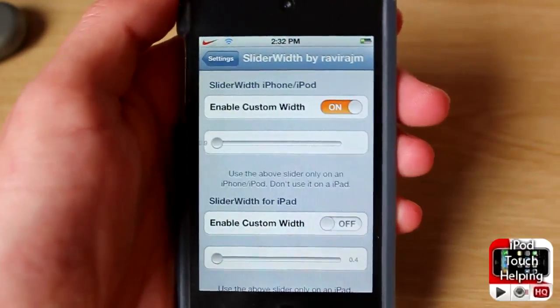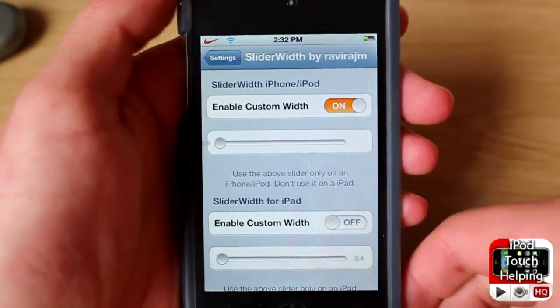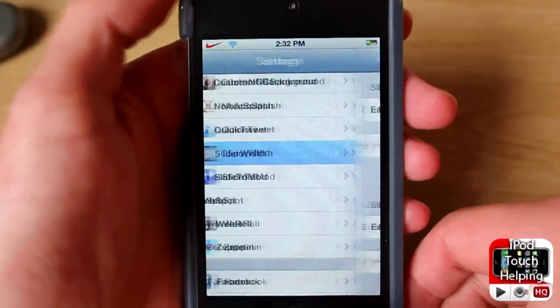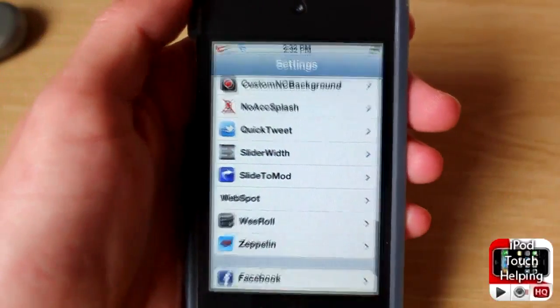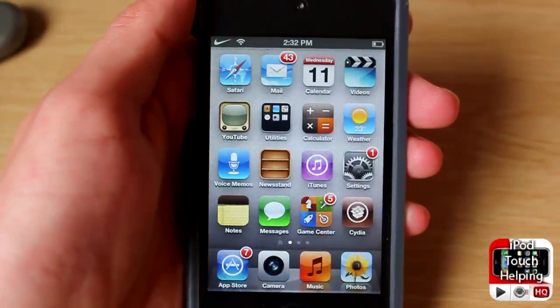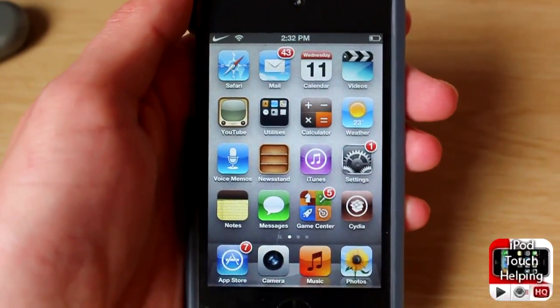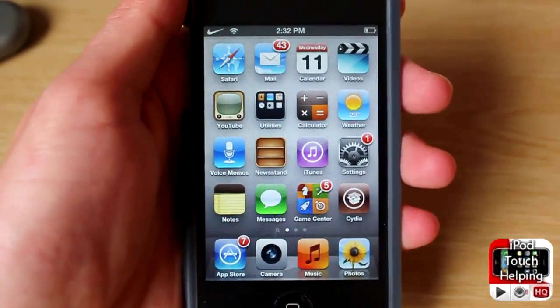But that's pretty much it for this one, guys. This was iPod Touch Elvin. Hopefully you guys did like this real quick video, and I'll catch you guys later. Peace.